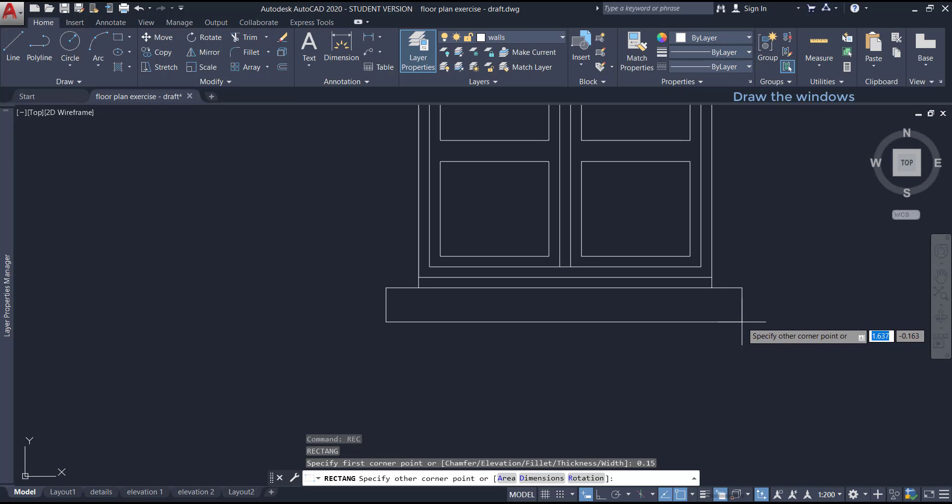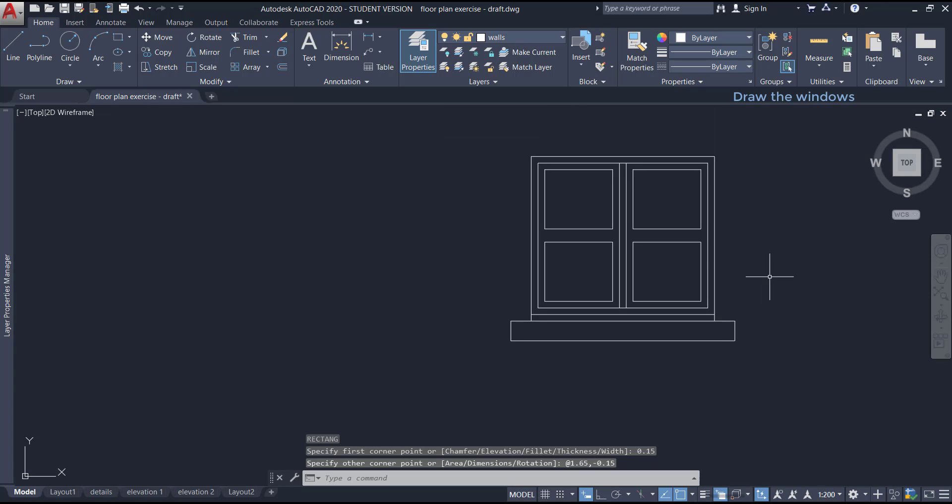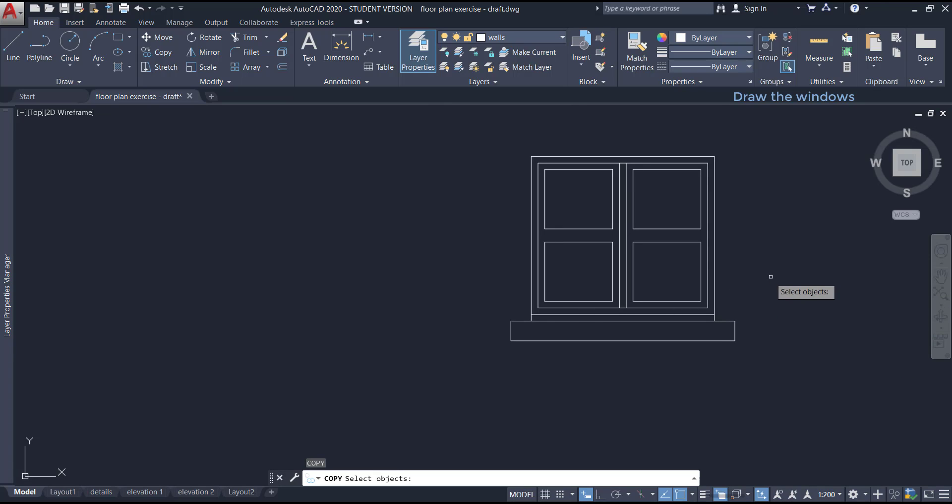move to the left without clicking and place the first corner at 0.15 from that end point. Then type the length 1.65 m, press tab and type the width minus 0.15 as it will be in the negative direction on the Y axis.